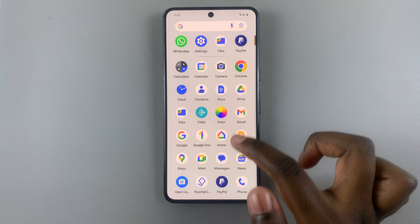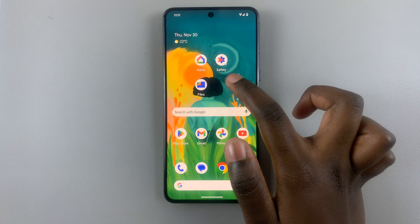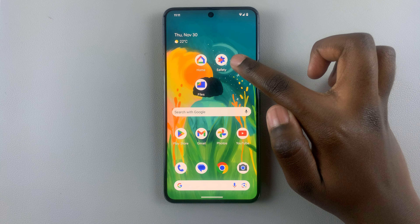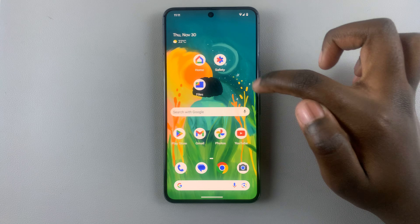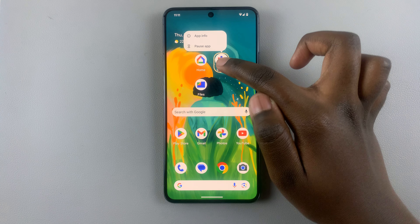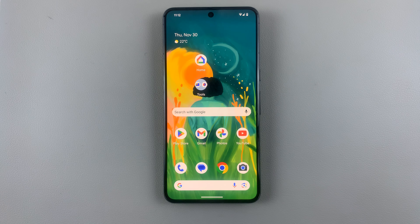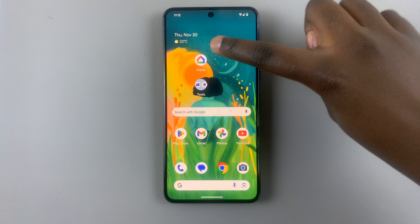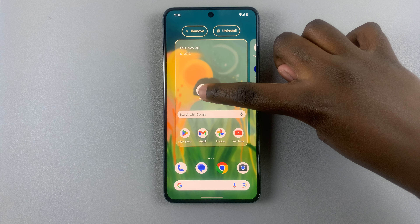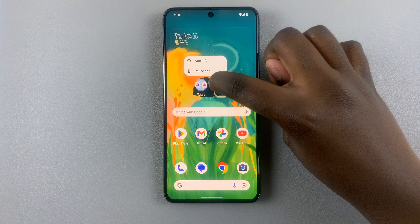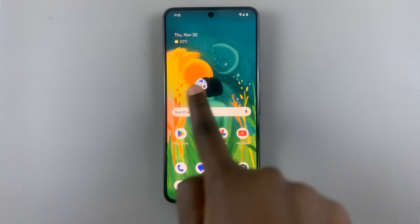Once you've added them to your home screen, what you want to do is just drag an app onto another app. Drag it until it's resting on top of another app and let it go. So hold, drag, let go — like that.